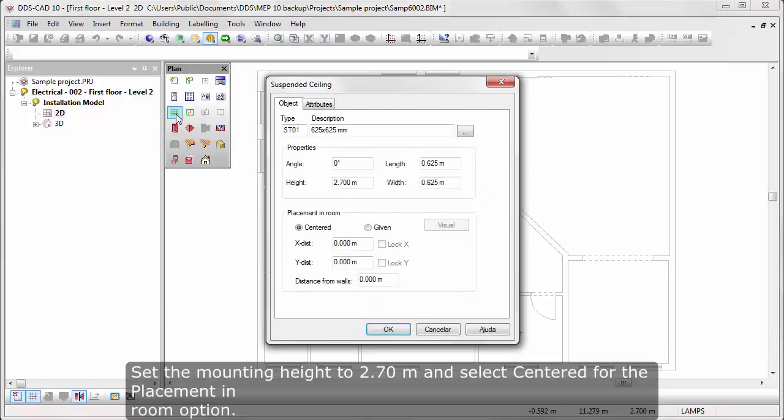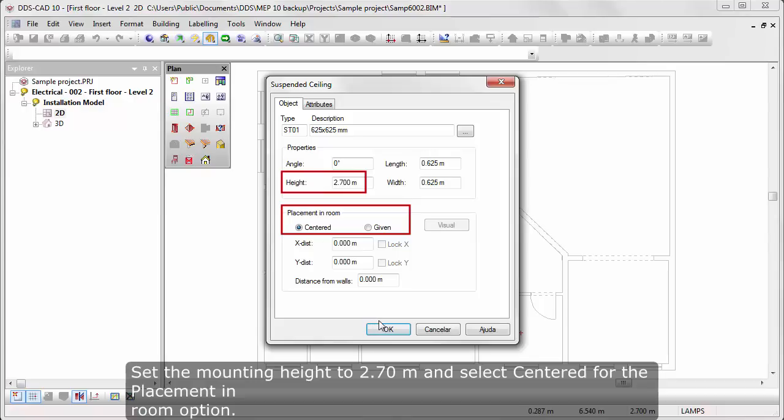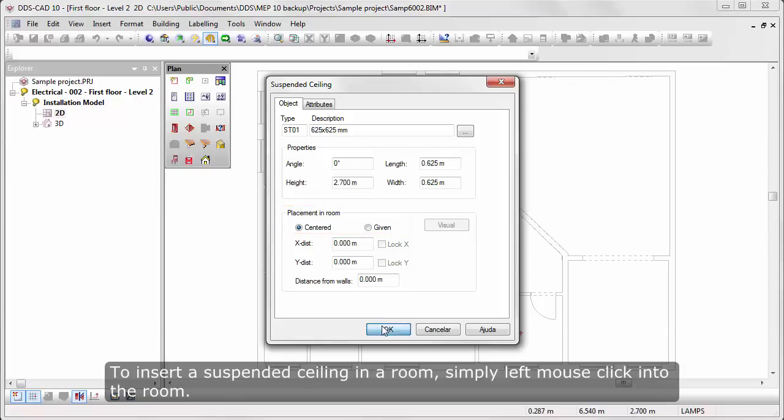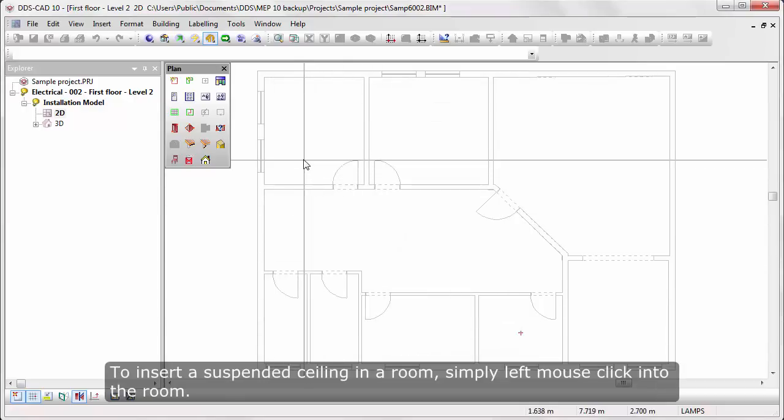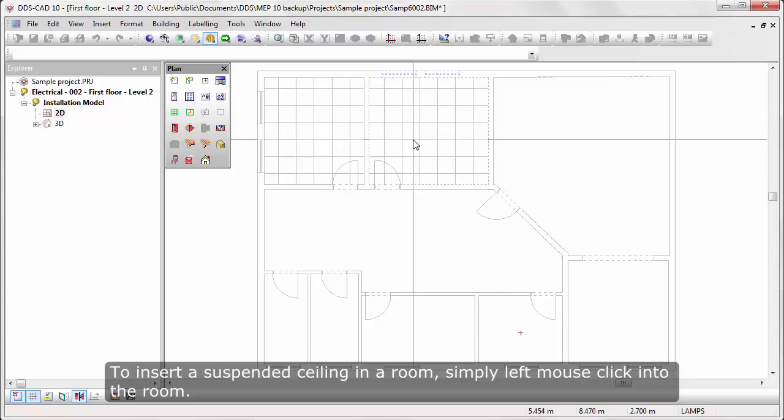Set the mounting height to 2.7 meters and select the center for the placement in room option. To insert a suspended ceiling in a room, simply left mouse click into the room.